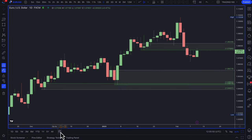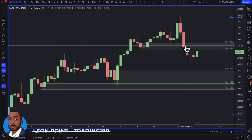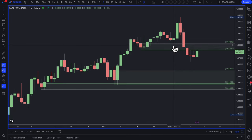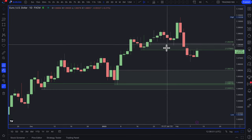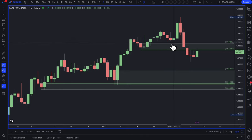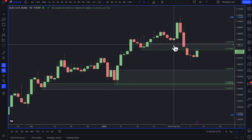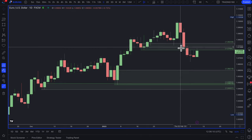Hi, my name is Leon Rowe, currency trader and trading coach at Trading180.com. In this video we're going to really explain why this demand zone didn't work right here. It did work here, and many traders who trade supply and demand just from a technical perspective may have made a bit of money.